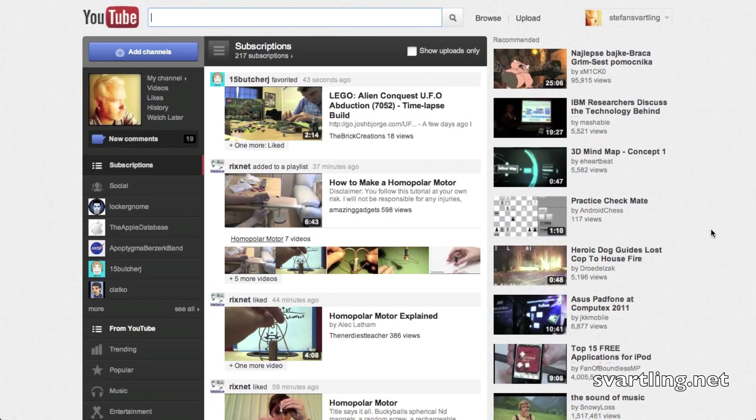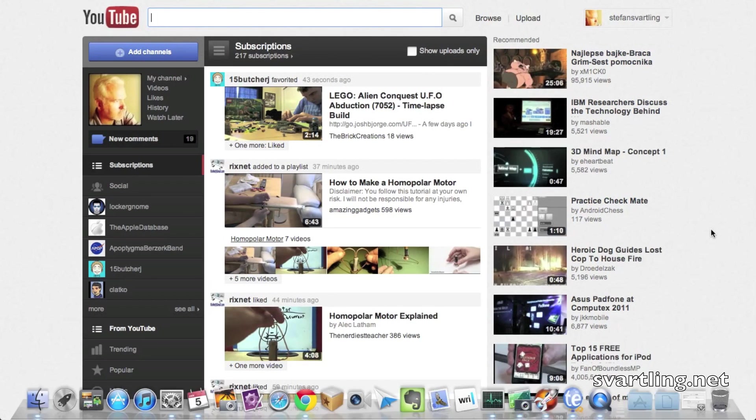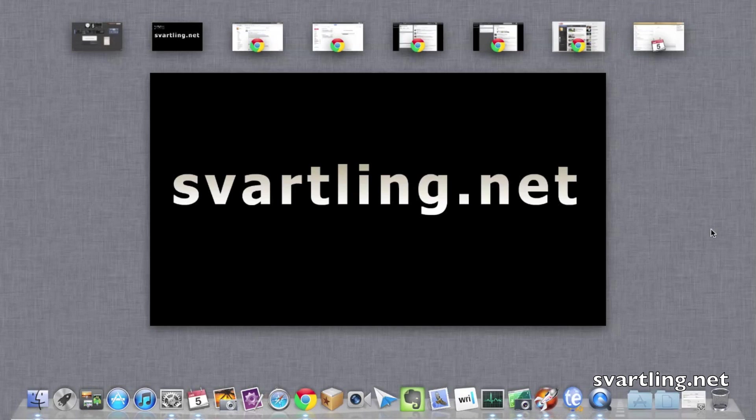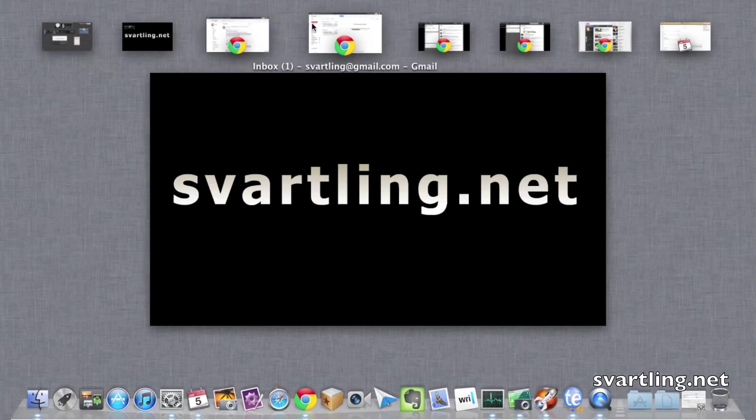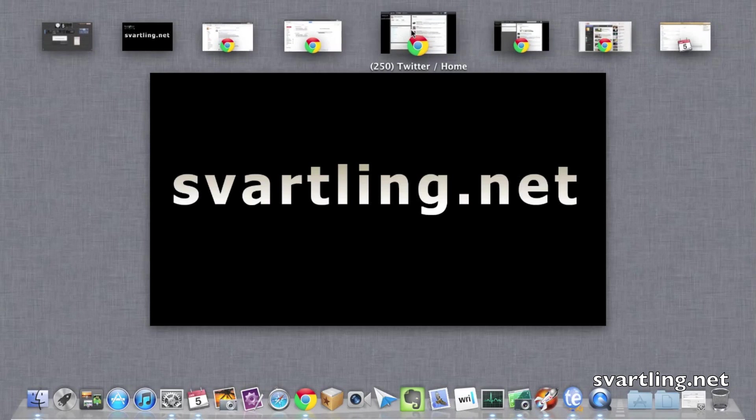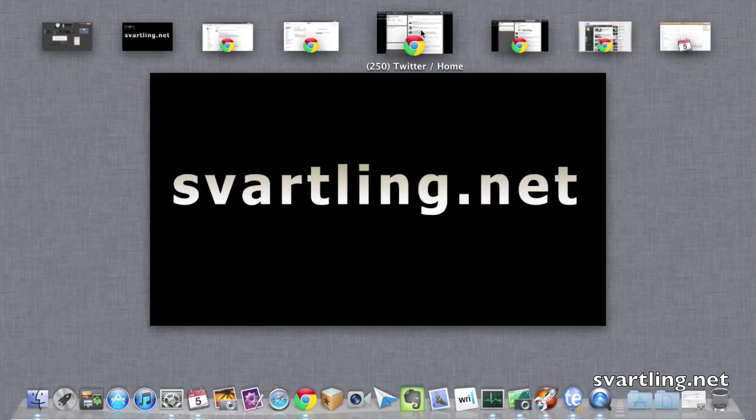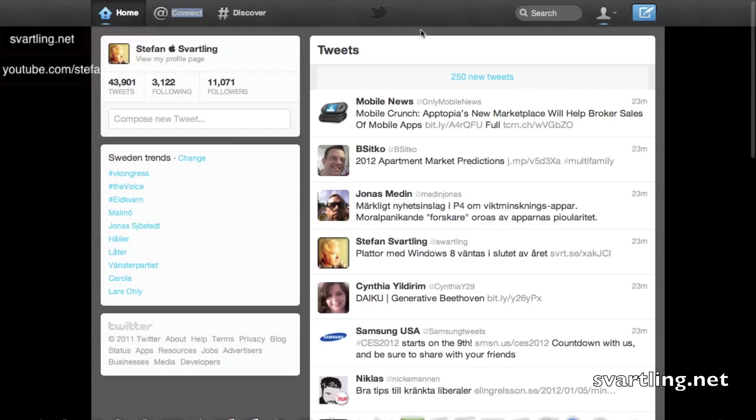A four-finger swipe up, you go to all the desktops you have open, all the native apps you have open, and then choose what you want to see, Twitter, for example.